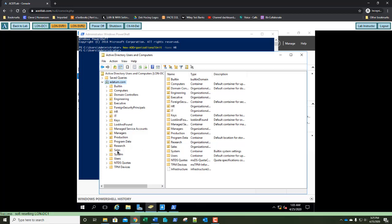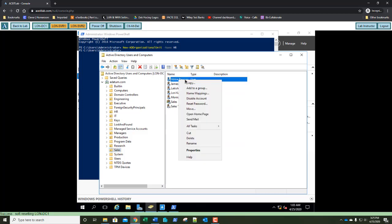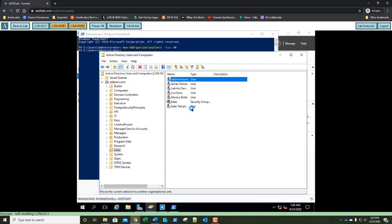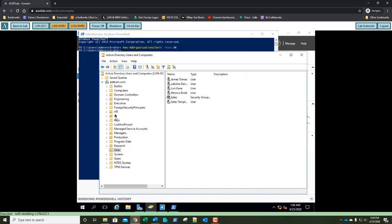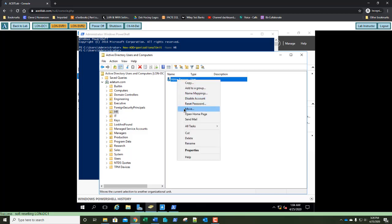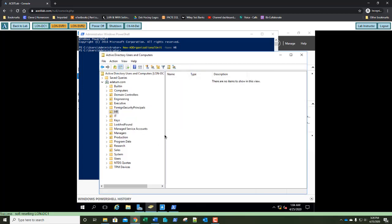Let's go back to our Sales OU. We're going to right-click Ms. Parsons and select Move. In our organizational hierarchy, we're going to select HR — she got a promotion. Click OK. Now select the HR OU and take a screenshot of your entire browser screen, then paste it into Step 29. Go ahead and right-click Ms. Parsons once more, select Move, scroll down in the Move dialog, and she's back in Sales. Exercise 3.1 is done.